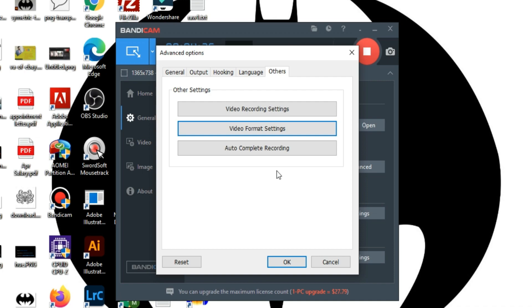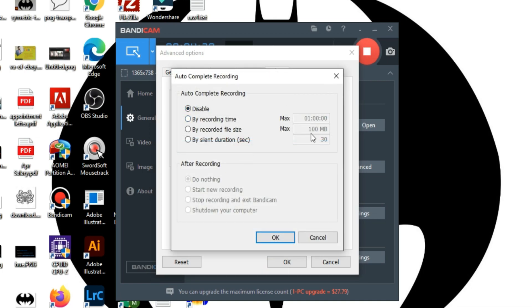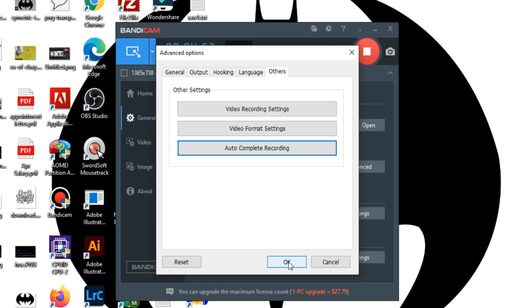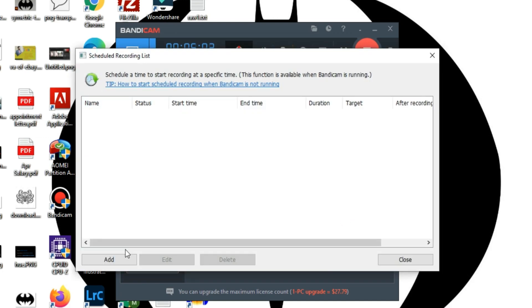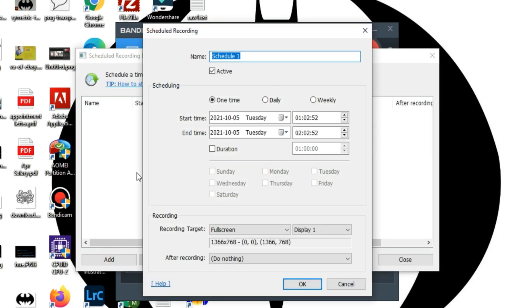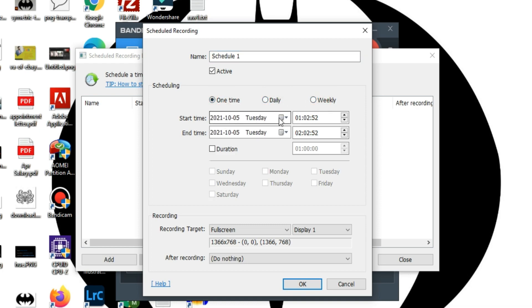The last option is auto-complete recording. I don't find it useful, but you can enable it if you want to auto-stop your recording. You can also schedule your recordings. Simply click Add and configure the settings. You can set it for one time, daily, or weekly. Check this if you want to schedule your recording.